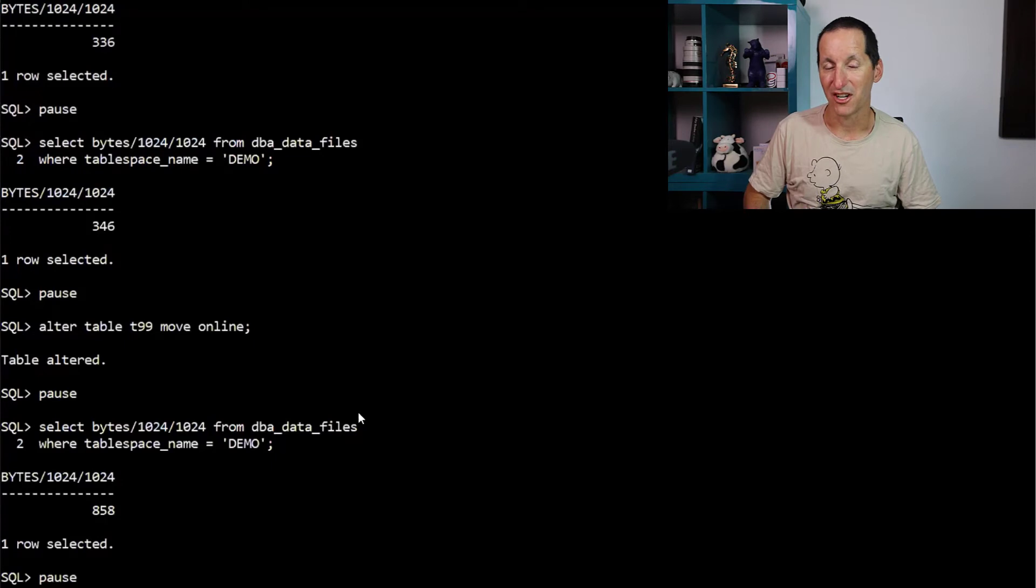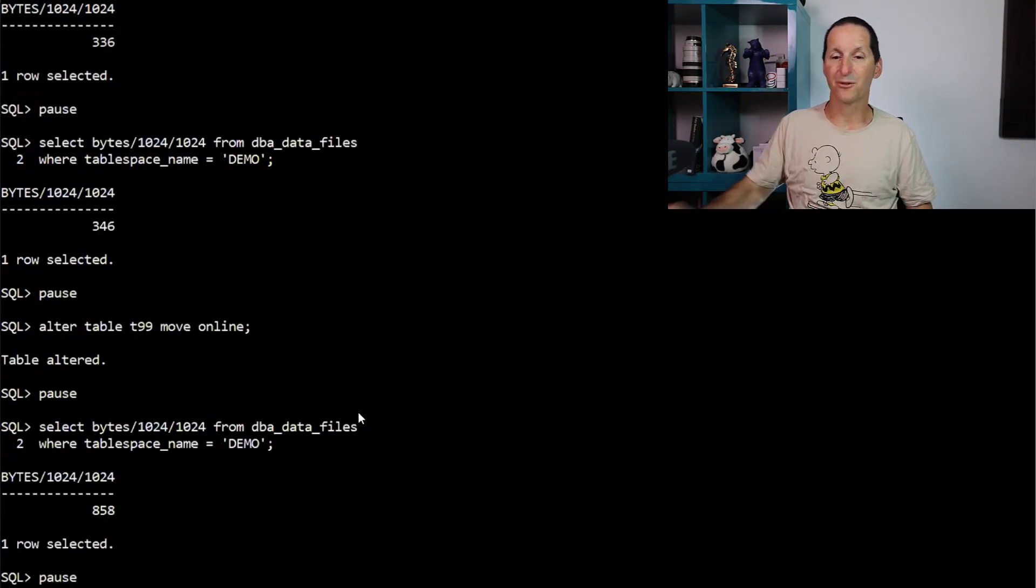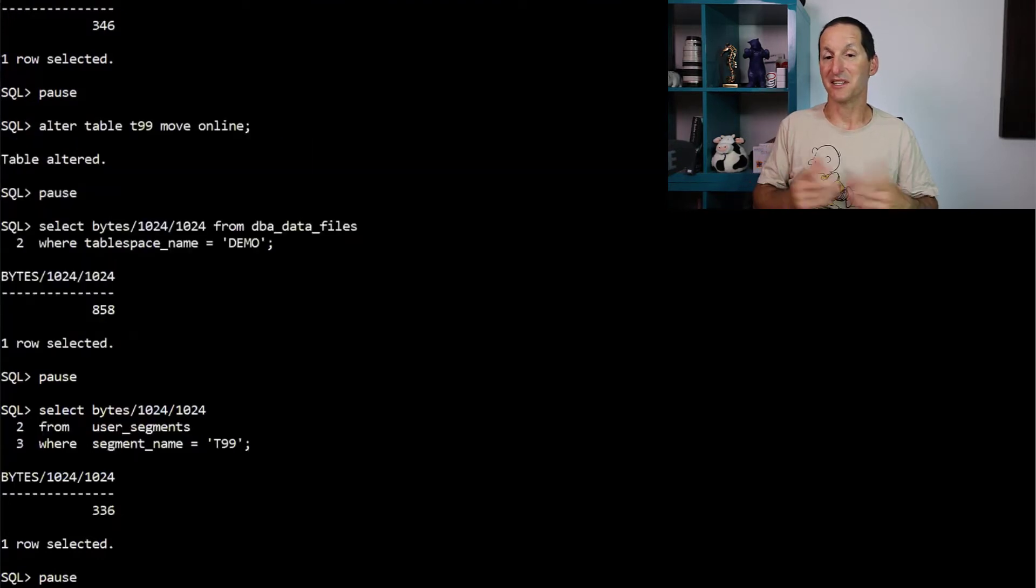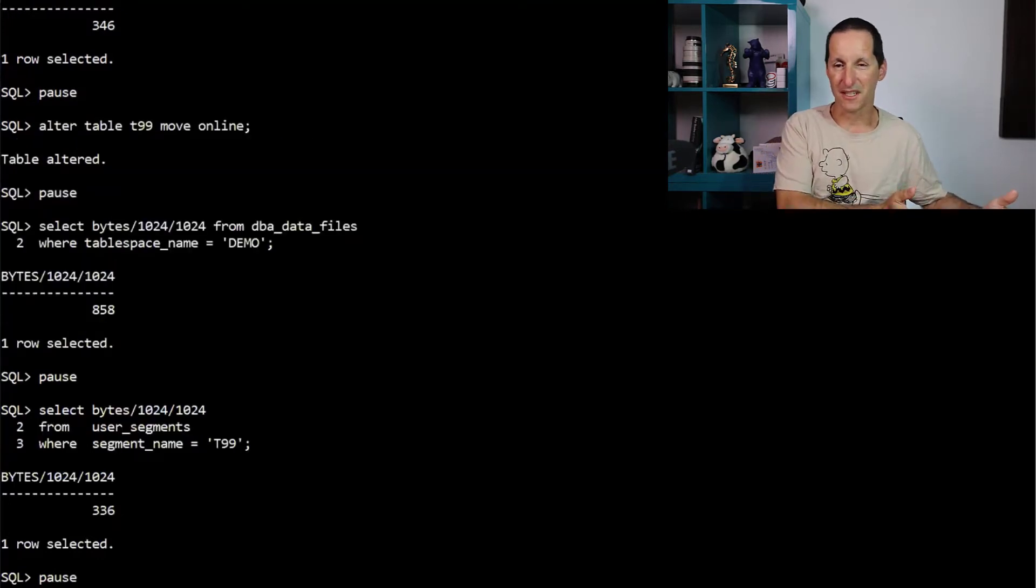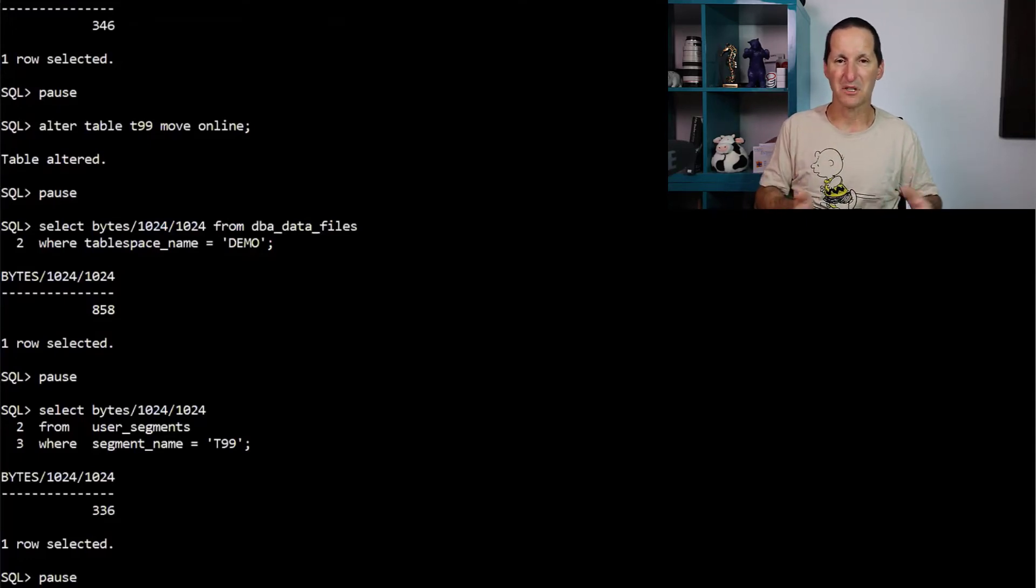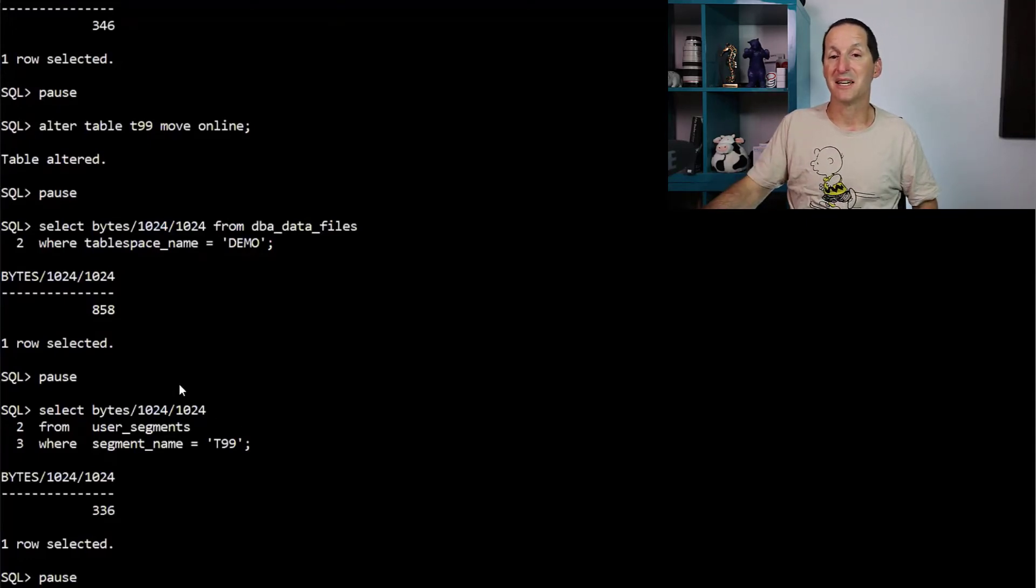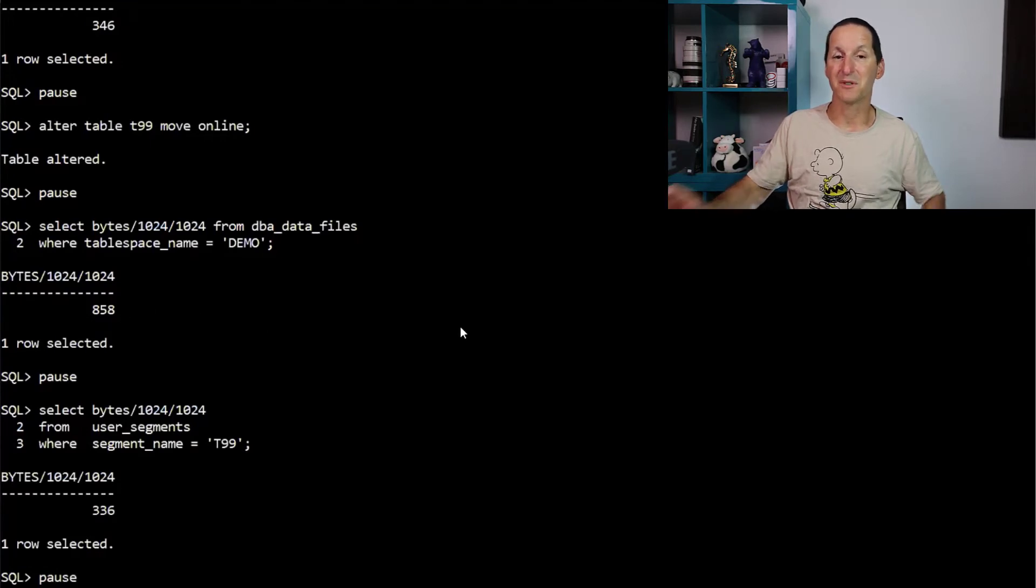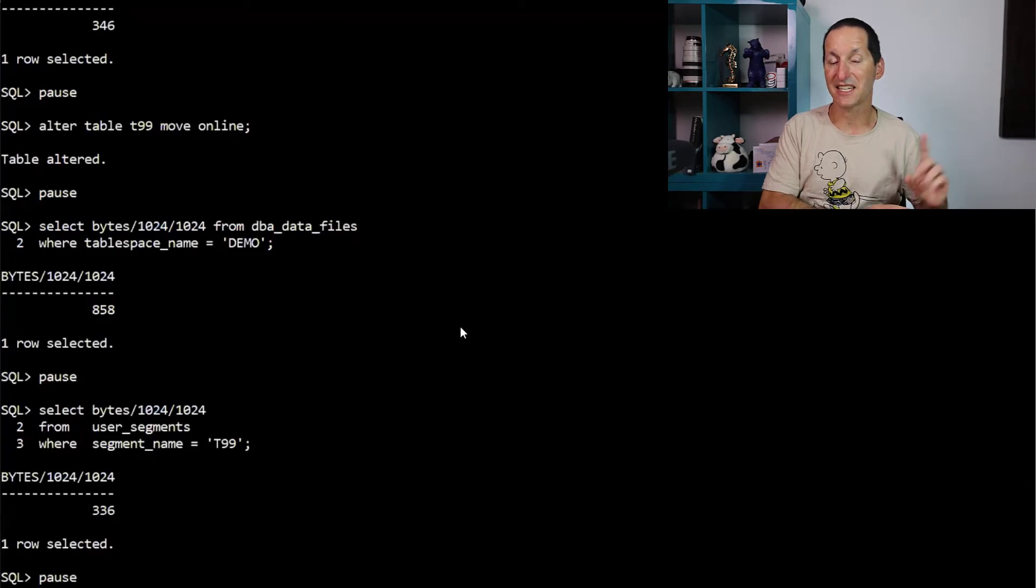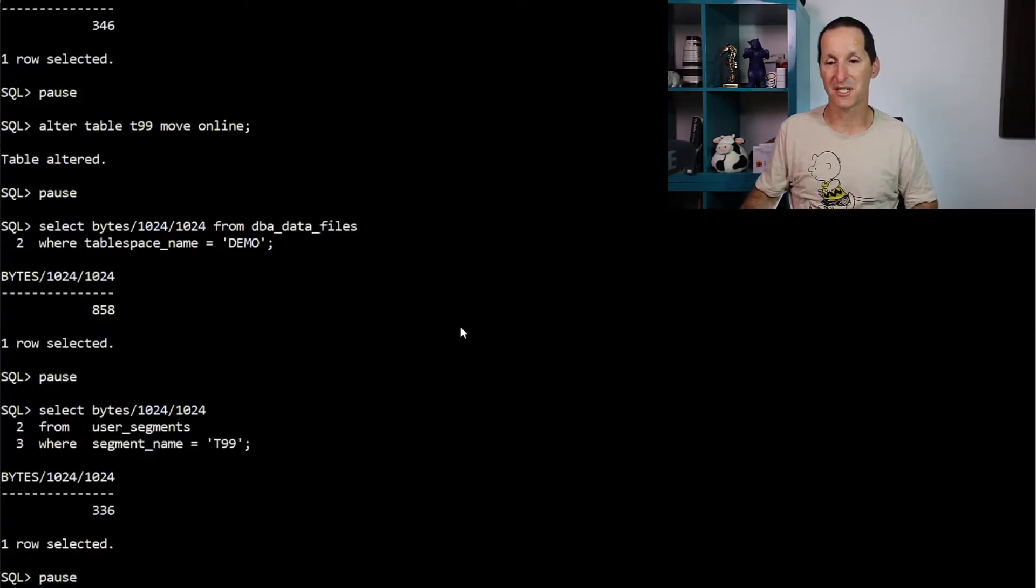Here's an important gotcha when you're doing online move. The data file grew to 858 megabytes. My segment is 336. So I went from 350, give or take, to 350, give or take. So at worst, 700. Yet my table space grew to 858. It was bigger than the sum of the two parts. That's a key thing when it comes to moving online. You actually have an additional space requirement.